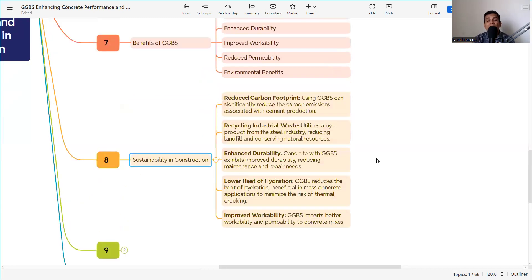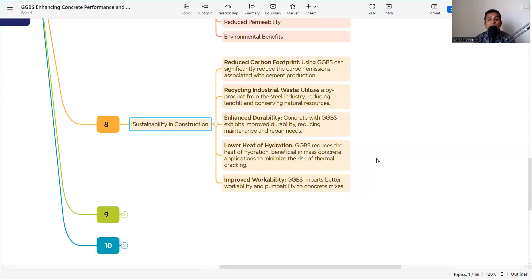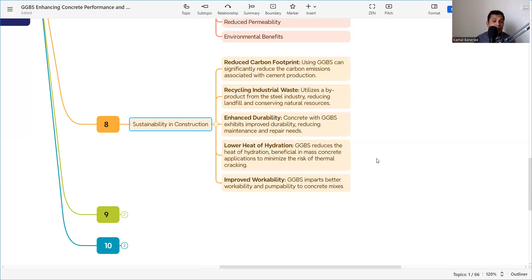From a sustainability perspective, using GGBS significantly reduces carbon emissions associated with cement production. It also supports recycling of industrial waste from the steel industry, reducing landfill and conserving natural resources. Additionally, concrete with GGBS exhibits improved durability, reducing maintenance and repair needs over its service life.